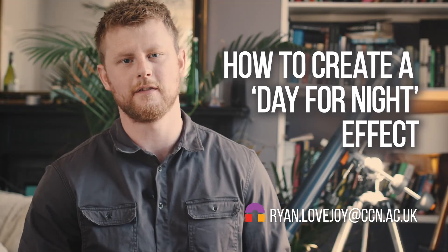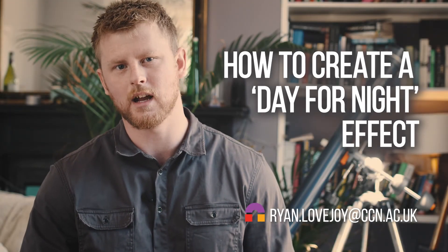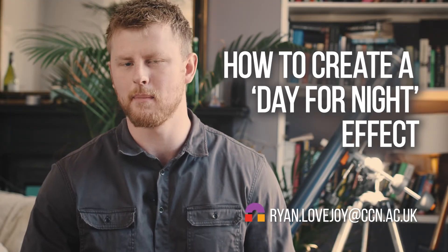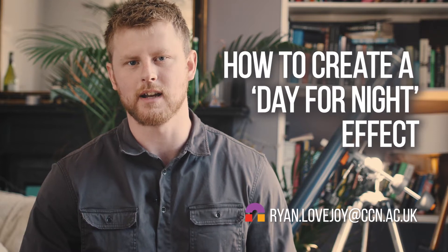Hi guys, welcome to another filmmaking tips tutorial. Today I'll be talking about day for night shots.